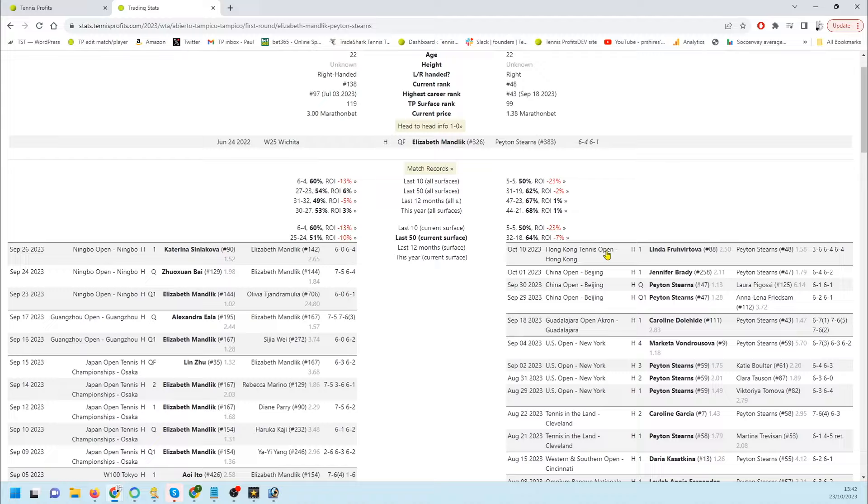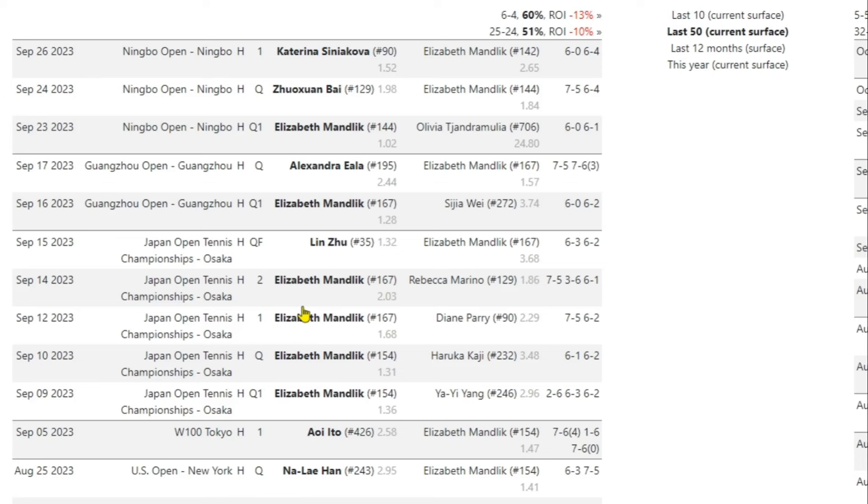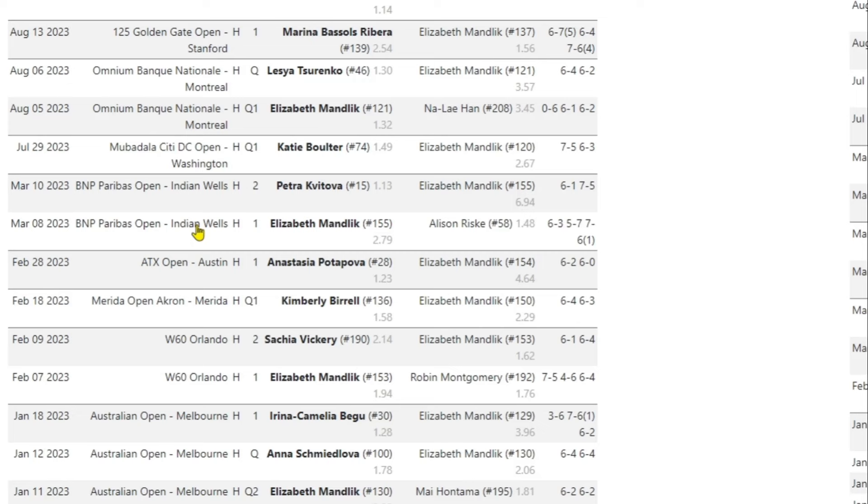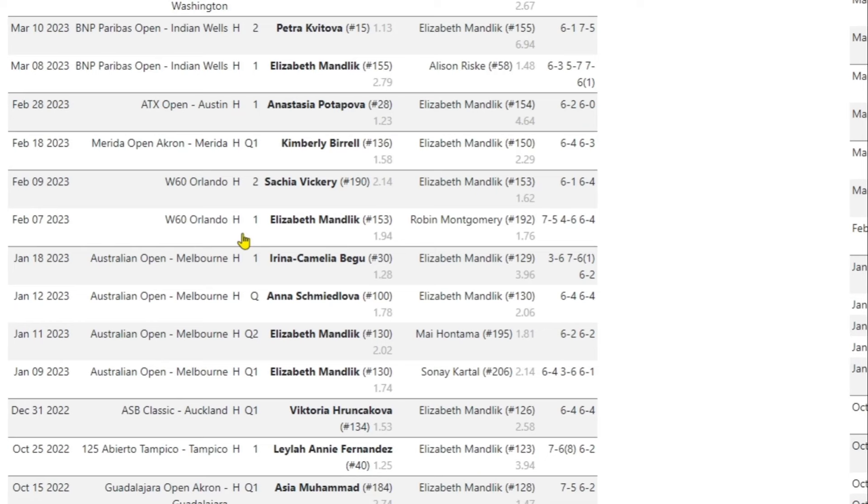Not a huge amount for Mandlick. She reached the quarterfinals in Osaka as a qualifier, probably her best result. Didn't make it through the US Open qualifying rounds or the Montreal qualifying rounds or Washington. She did reach the second round in Indian Wells in March and lost in the qualifying rounds of the Australian Open. She did get a lucky loser place and to be fair took Begu to three sets.